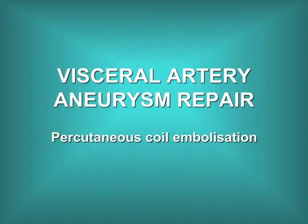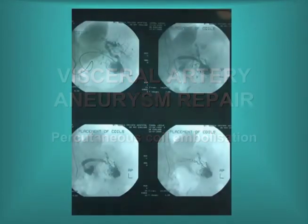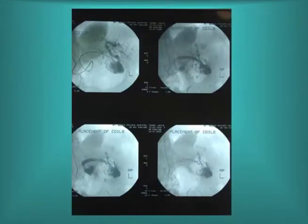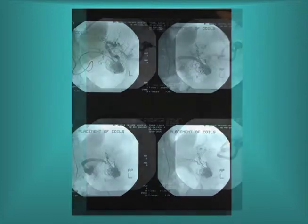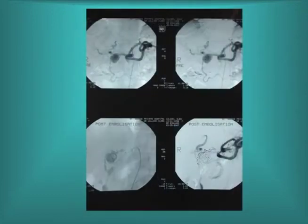Aneurysms of the visceral arteries are not common, but when they occur they can be controlled with percutaneous coil embolisation. Here we see an aneurysm of the splenic artery which has been selected out via the celiac axis and splenic artery, and embolised with coils to occlude the aneurysm sac. Here we see an aneurysm of the hepatic artery which has also been treated by coil embolisation.